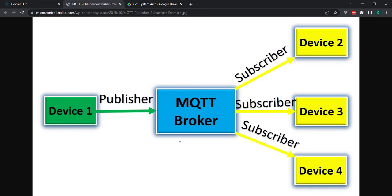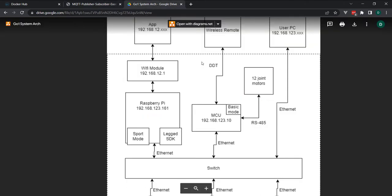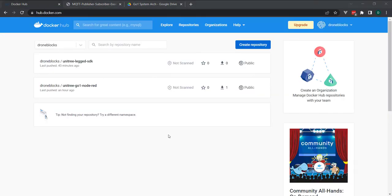It will publish messages to the MQTT broker, which is running inside of GO-1, and the various subscribers. In our case, these will be LEDs and motors. You'll see here that we have the joint motors, so the message will come in, get routed to the motors, as well as the LEDs. I'll move forward with the demo.